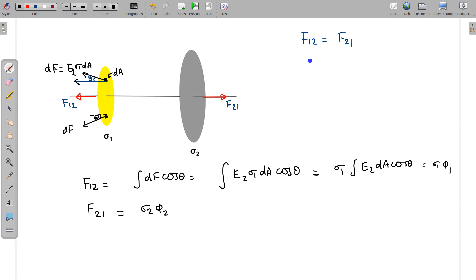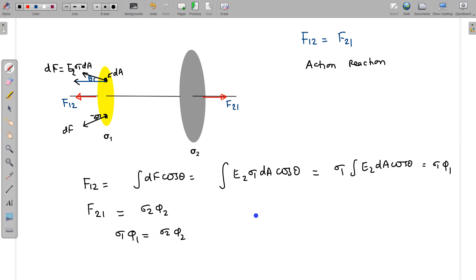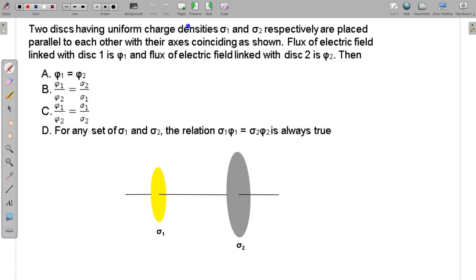Since F12 and F21 are an action-reaction pair, they must be equal in magnitude. Therefore sigma1·phi1 = sigma2·phi2, which gives sigma1/sigma2 = phi2/phi1. Looking at the options, option B — sigma1/sigma2 = phi2/phi1 — is correct. Option D is also correct, since the relation sigma1·phi1 = sigma2·phi2 holds true for any values of sigma1 and sigma2.